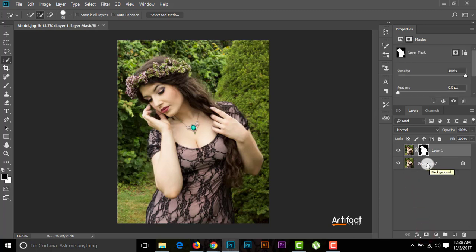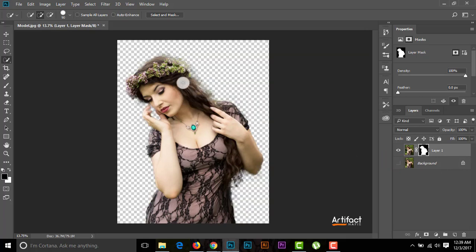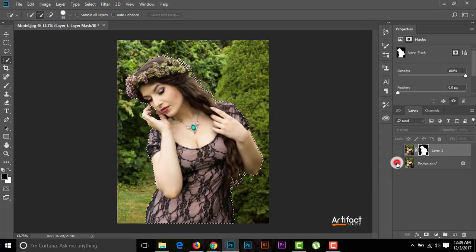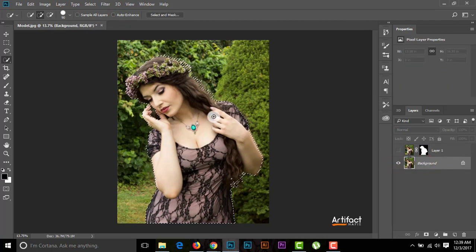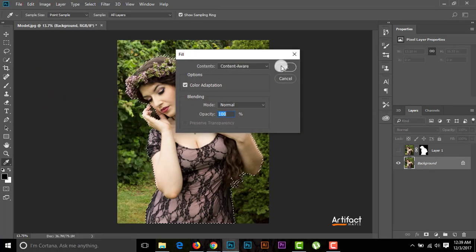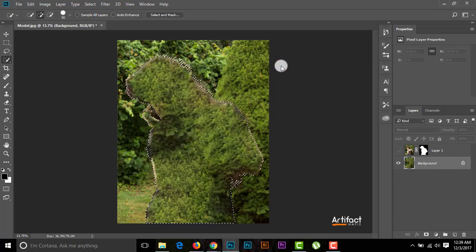Now I'll make the previous background layer invisible — here we can see only the background is visible. I'll Ctrl-click on the layer mask area to reactivate the selection. Then I'll make this layer invisible and the previous background layer visible, and go to that previous layer. Now I'm going to Edit > Fill, set the content to Content-Aware, and click OK.